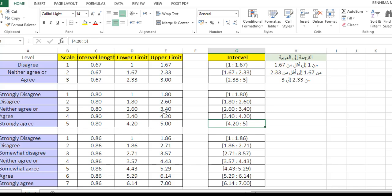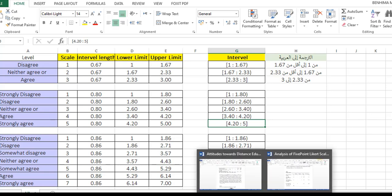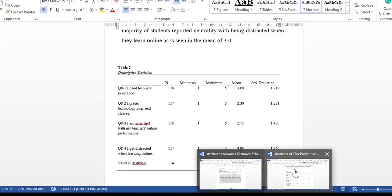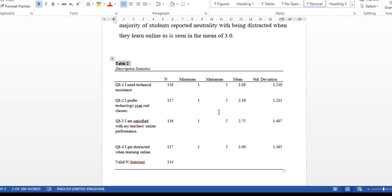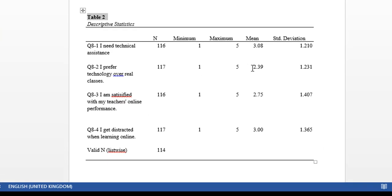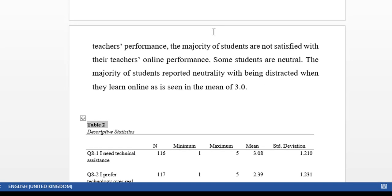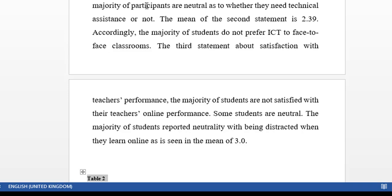...which means neither agree nor disagree to some extent. Depending on the mean, you can make the interpretation. That is the central tendency—what the majority of students or participants reported. You keep interpreting these results below.